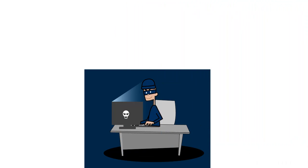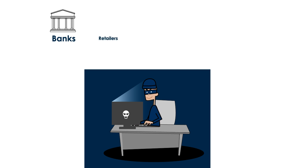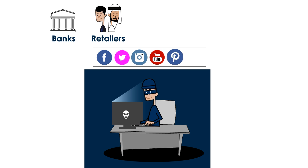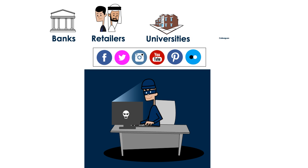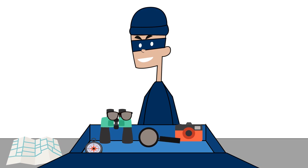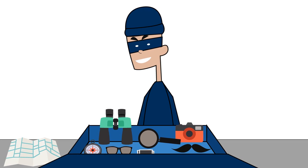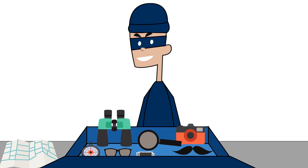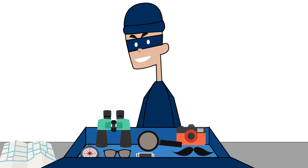Criminals impersonate trusted contacts such as banks, retailers, social networking sites, universities, and even colleagues. The list changes all the time, so be vigilant. You never know who they'll impersonate next.